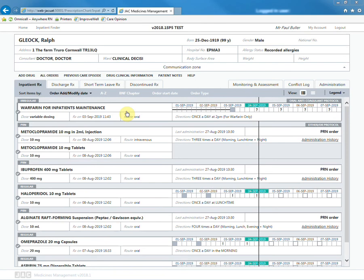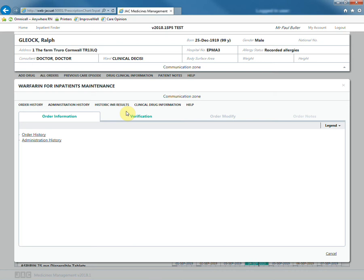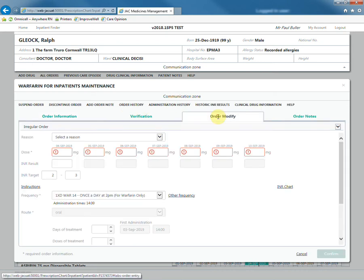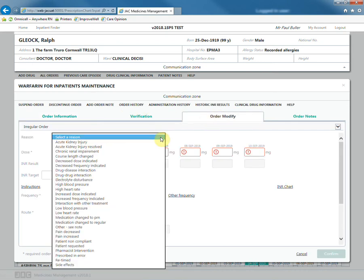To modify the order, click on the drug and then the Order Modify tab. Select a reason and then prescribe more doses.